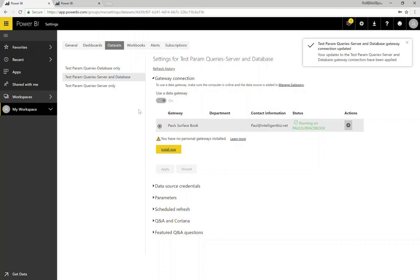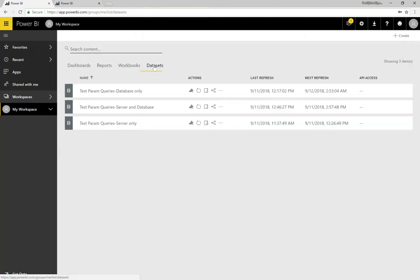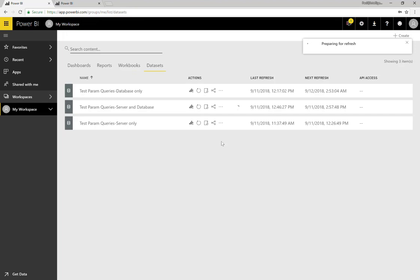That's all I need to do. I should be able to now go back to the workspace, to Data Sets. You can see that I do get the spinny. If it fails, it will fail pretty quickly if it can't resolve the server name and database name. So it is actually running all of the queries. Once that's done, it will update the date and time and show when that refresh had been finished.